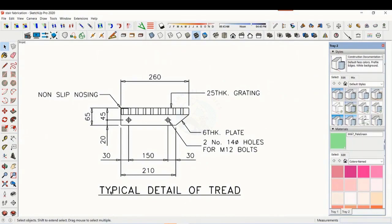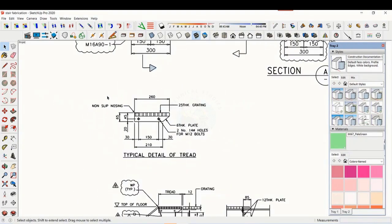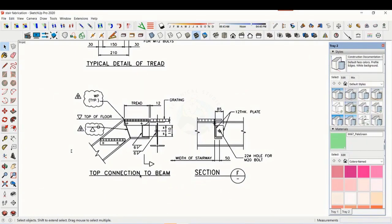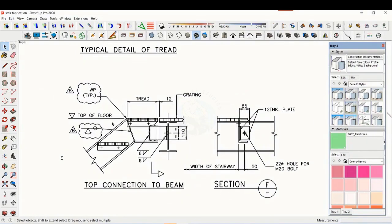See the details of the thread. The distance and pitch of the holes are very important. See the details of the top end. Study how the stair and the platform beam are connected.